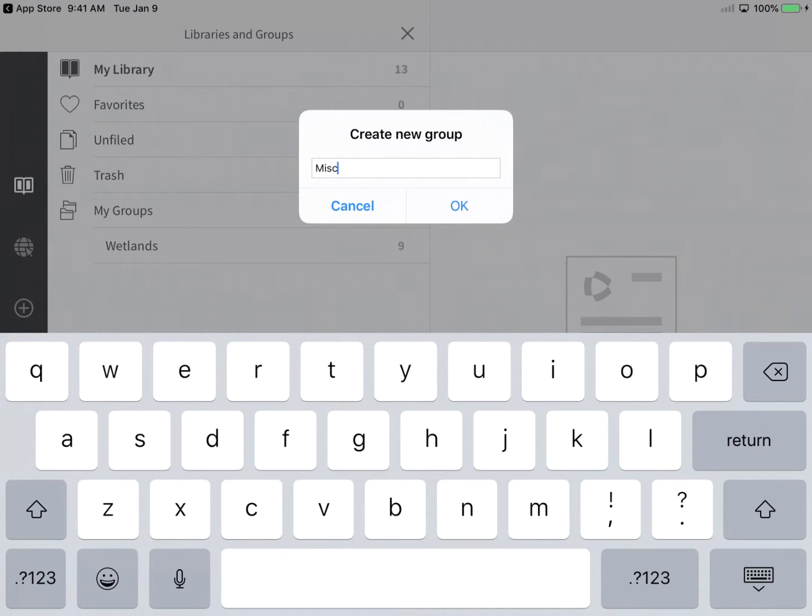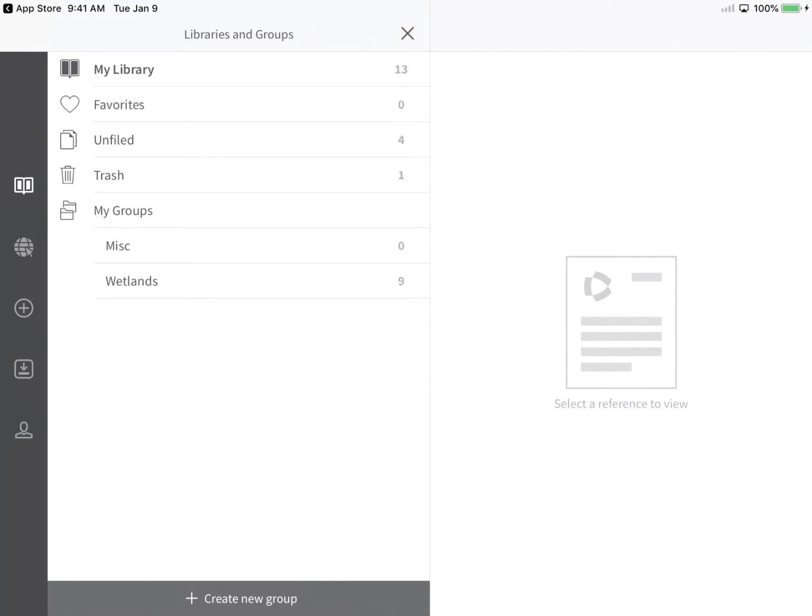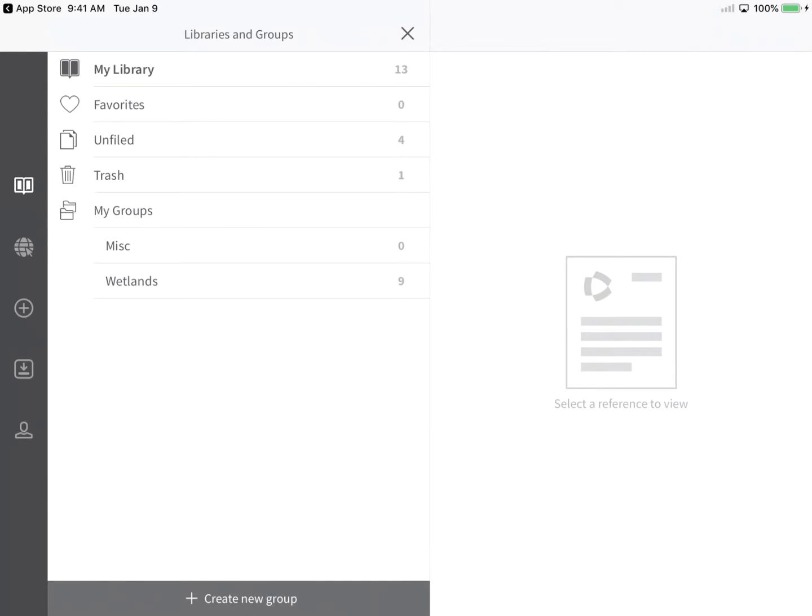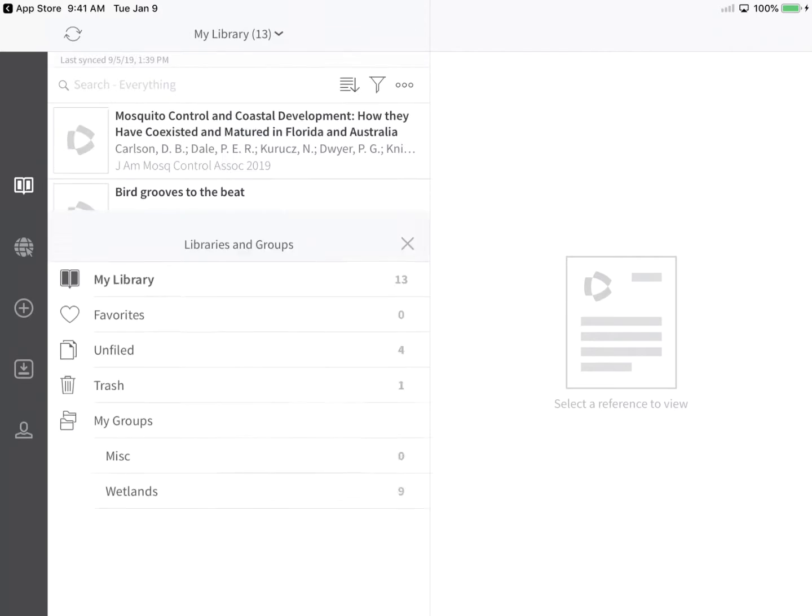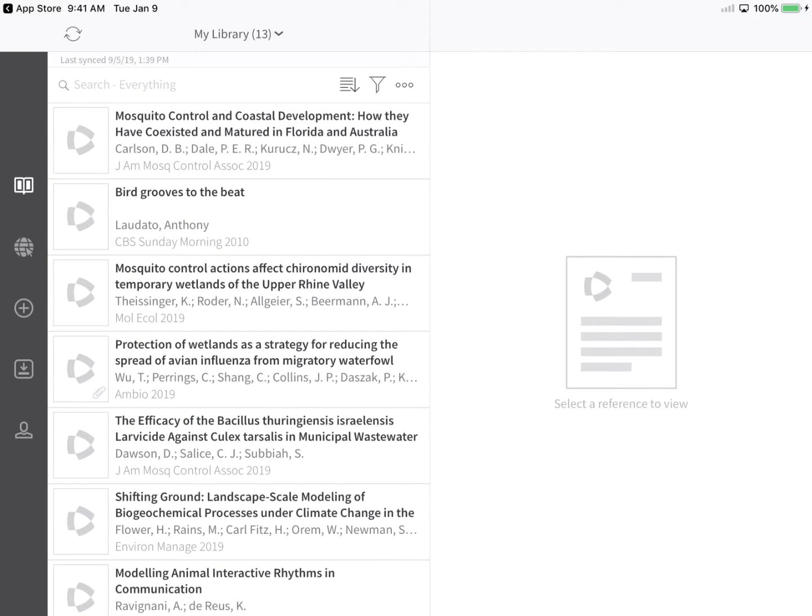Here, I'm creating a new custom group named Miscellaneous and I'll tap OK to save the group to my library. Please note, the Favorites group is unique to EndNote for iPad and won't sync back to EndNote online or EndNote desktop. Tap the X to close the Libraries and Groups screen.